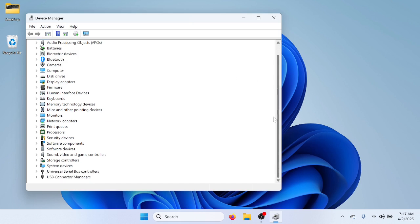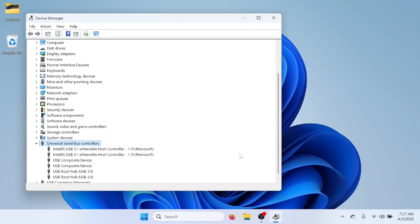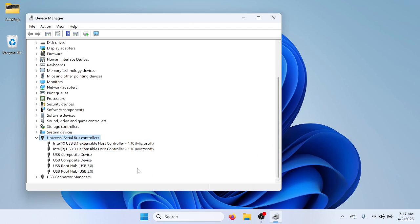Now, the next thing to do is go to Universal Serial Bus Controllers. I happen to have two USB ports in this computer, so they're going to show right here where it says USB Root Hub, USB 3.0.